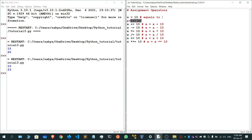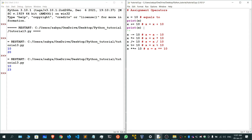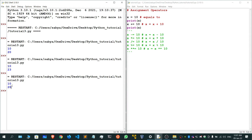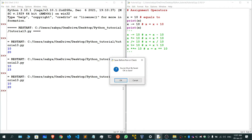If I write a print for each line you can see the change. Let me comment out the others and check — the value of x is 20, as you can see. Now with minus equals to, let me set it to 10, so the answer will become 0.